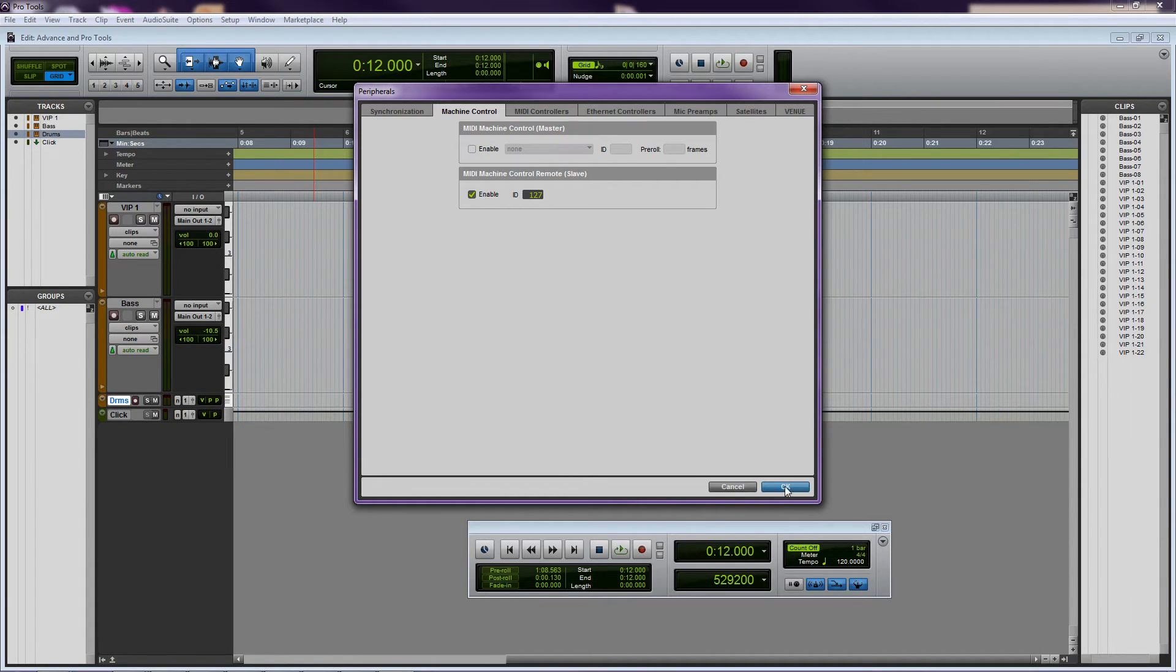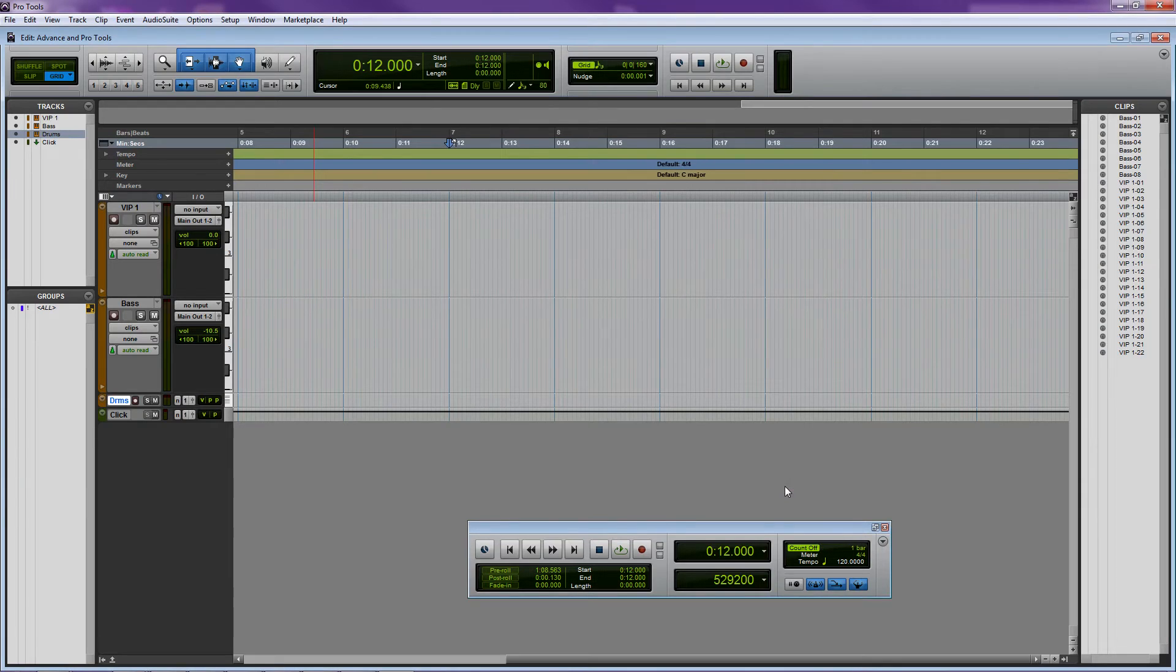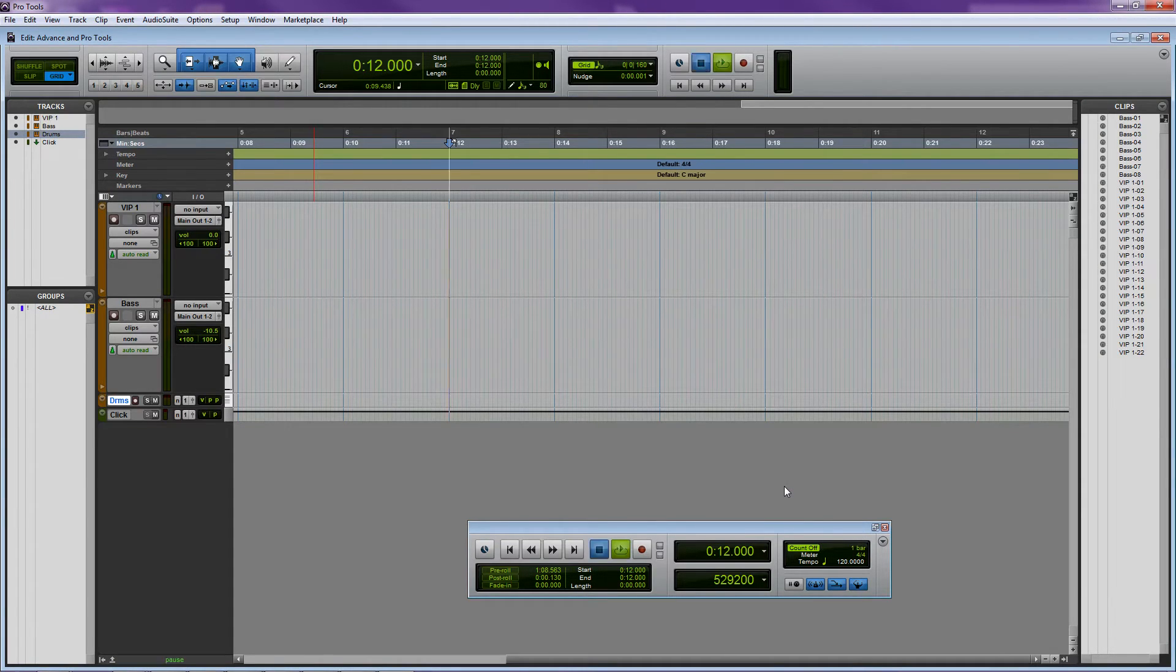Now, when you press Play, Stop, or Record on the Advanced, it will control those functions in your Pro Tools session.